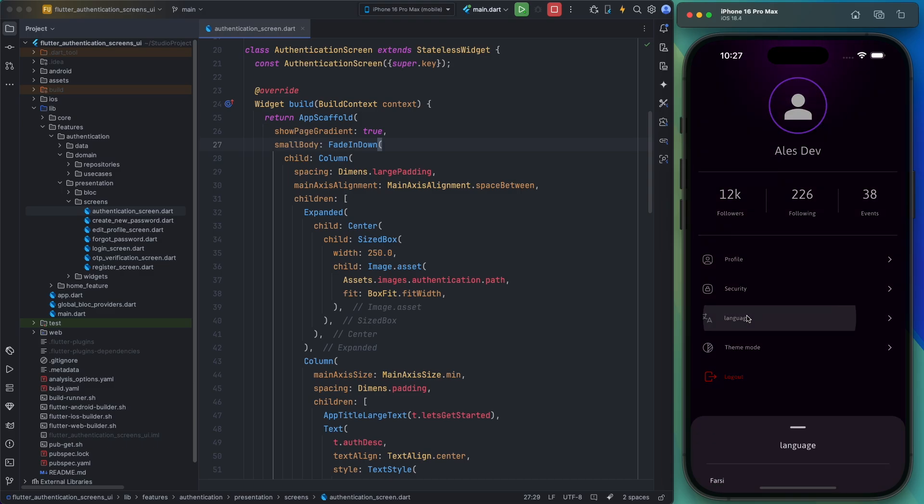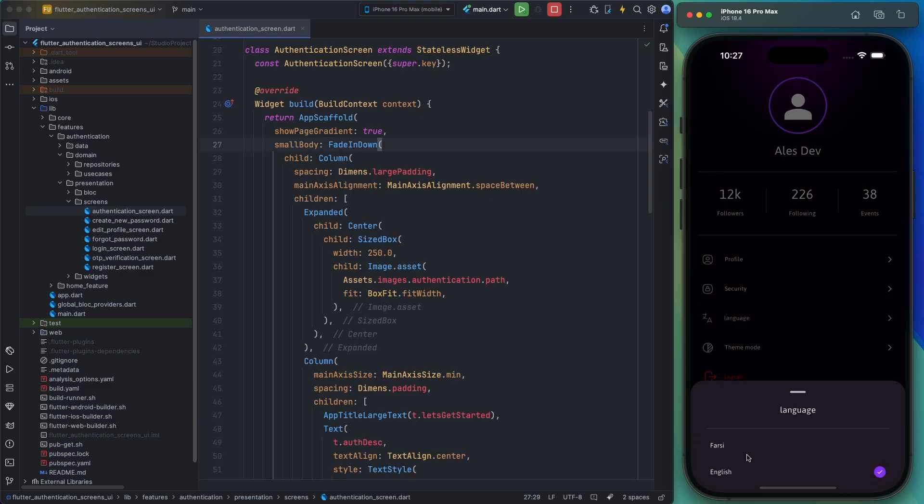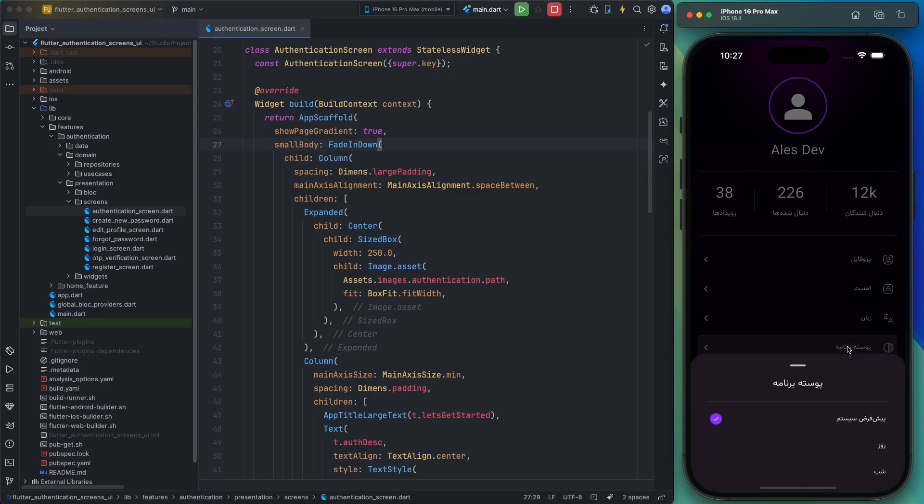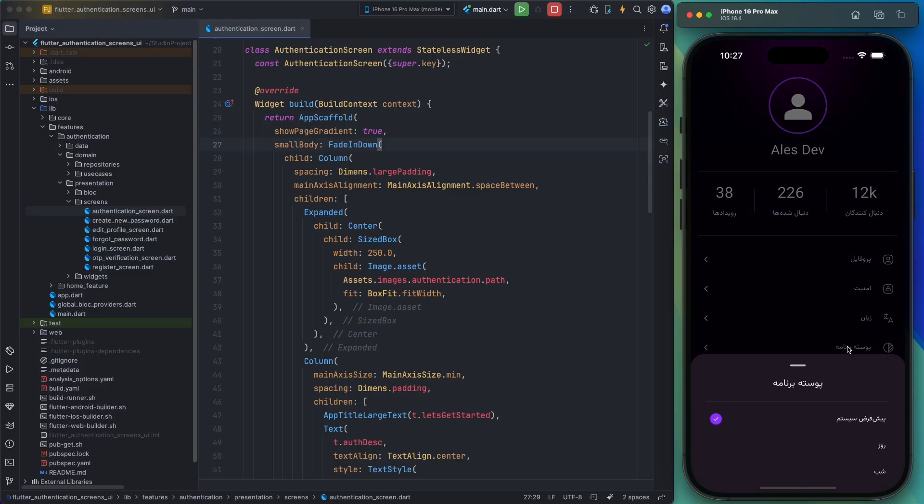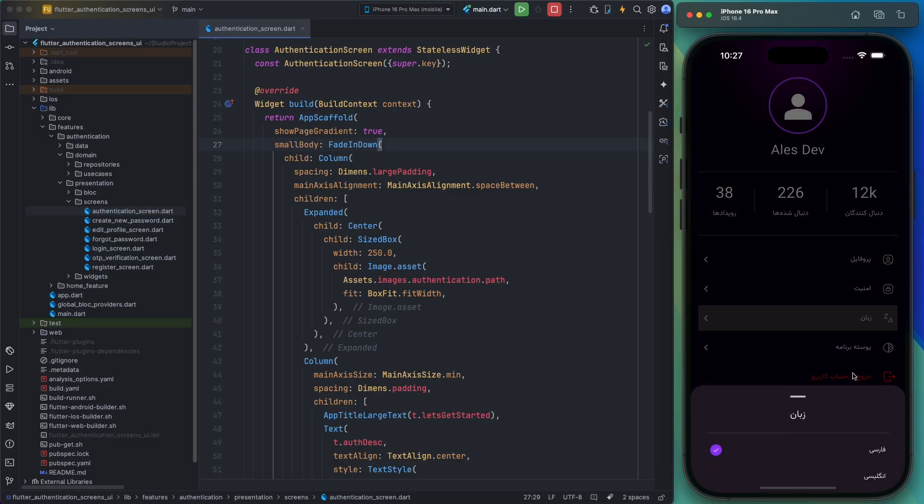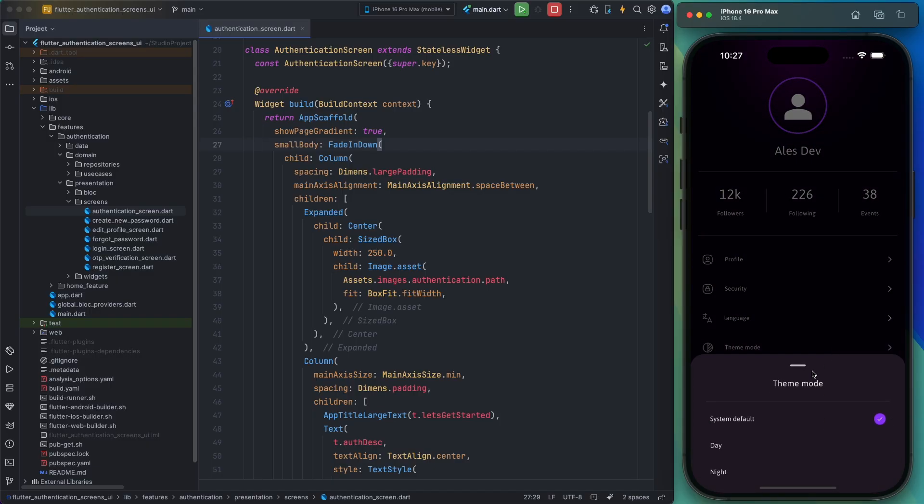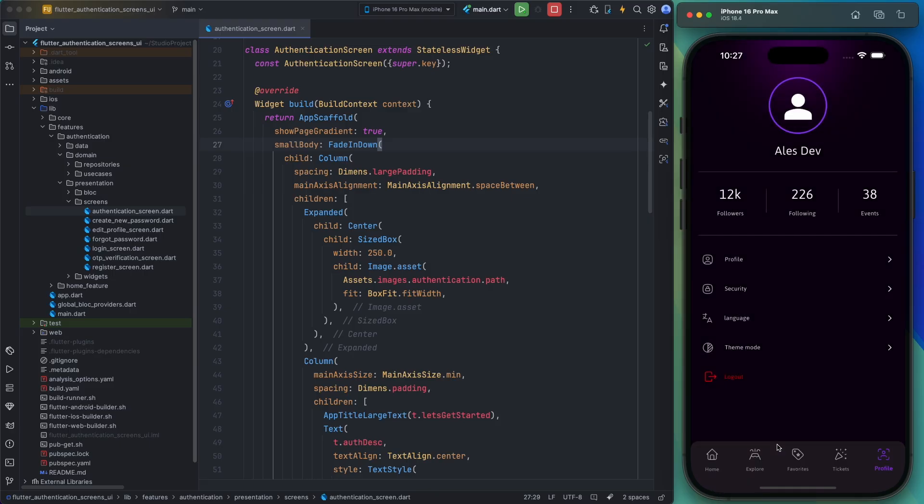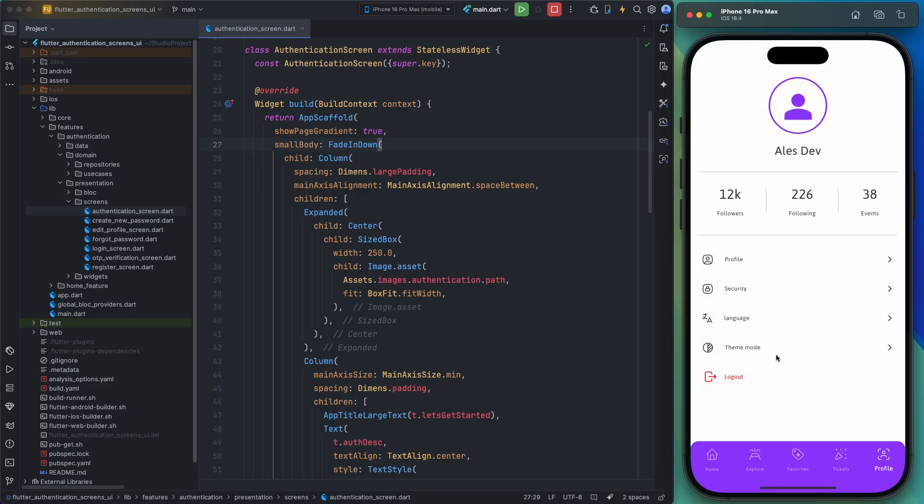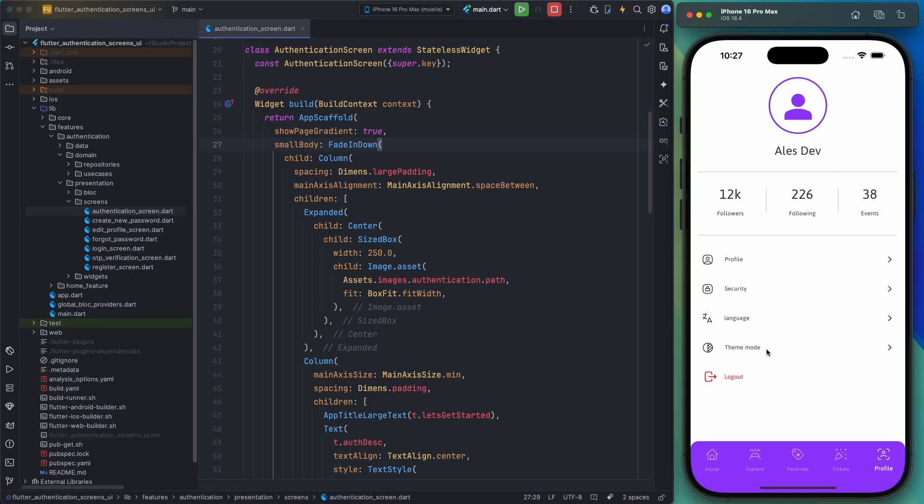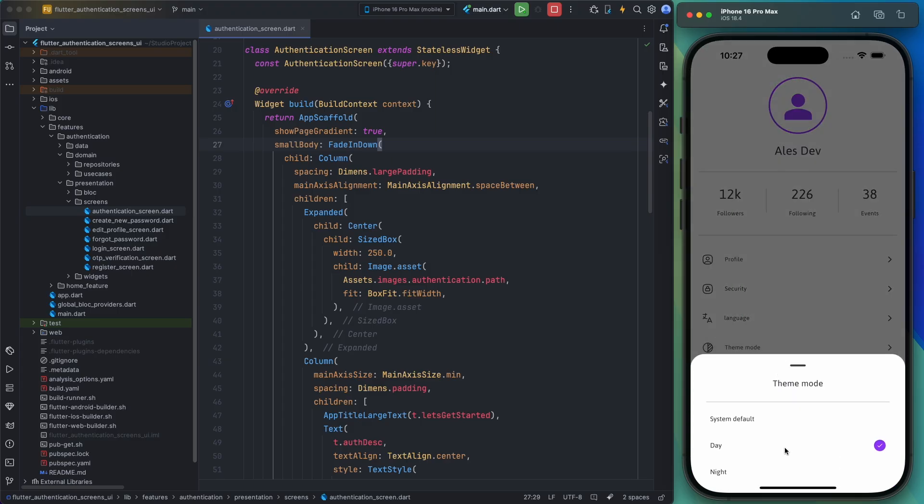And another feature I want to highlight is the language switcher, which allows users to change the app's language. You can add any other language you need. There's also a theme switcher which lets users toggle between dark and light modes.